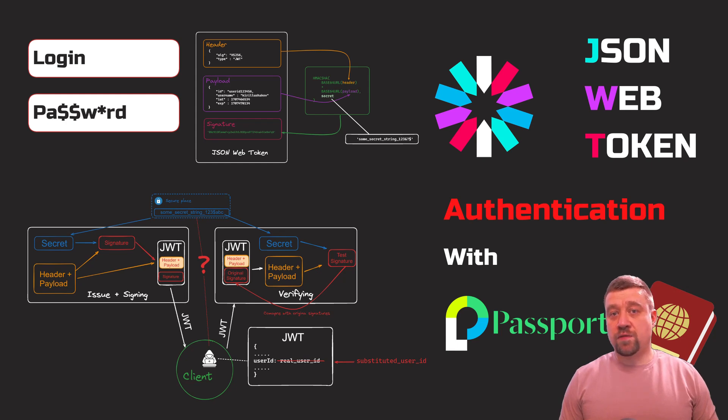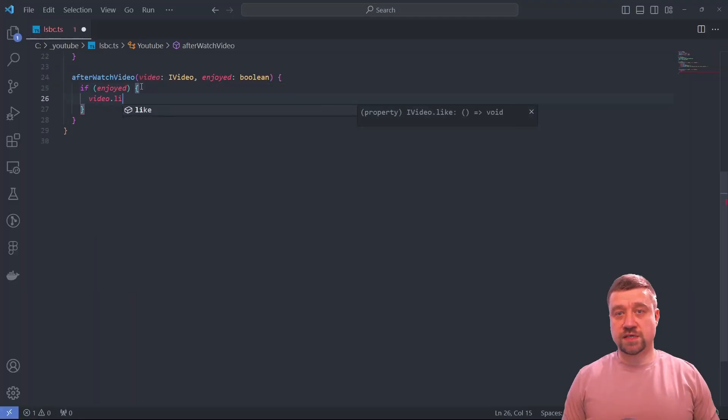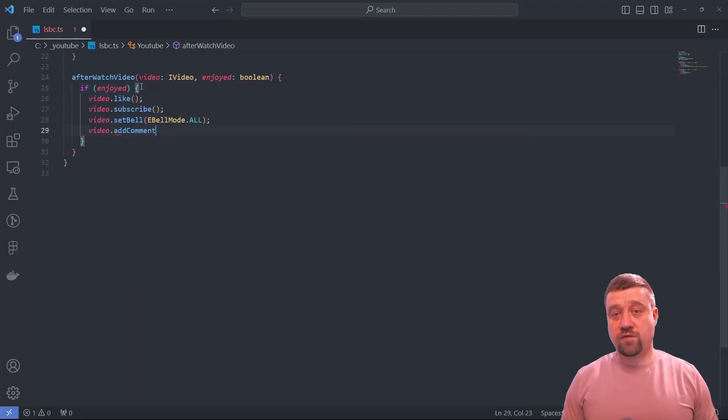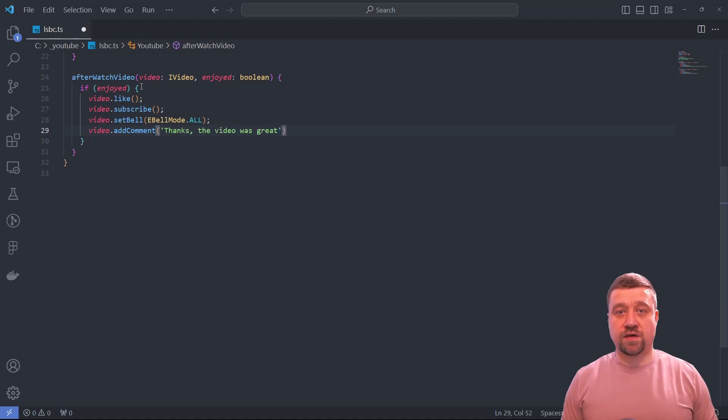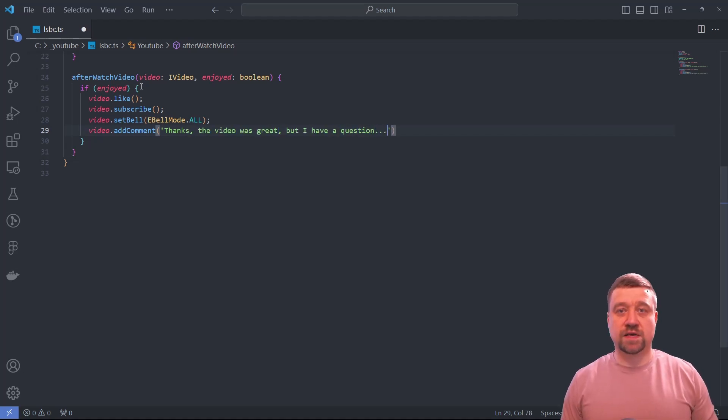In this video, we covered the theory and practice of JSON Web Token authentication with Passport.js. Check the code in my GitHub. Write in comments if you want me to talk about other authentication methods. Like and subscriptions are also welcome. Thank you.